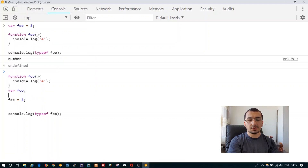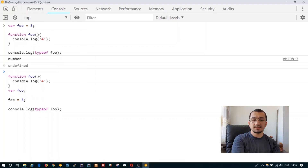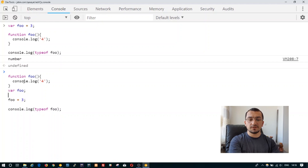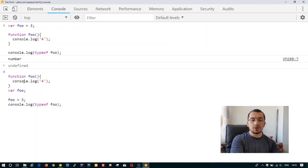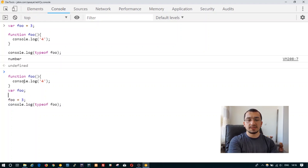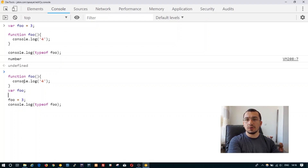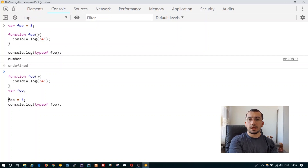After the compilation phase ends, on the execution phase we have basically two lines to execute: 'foo = 3' and 'console.log(typeof foo)'. After declaration is done — both function foo and variable foo are declared — we assign the number 3 to foo, which changes its type.